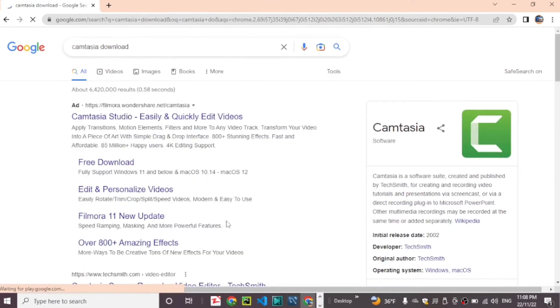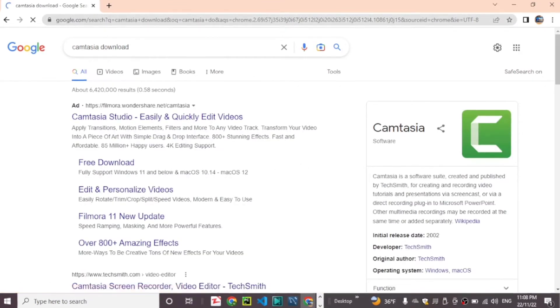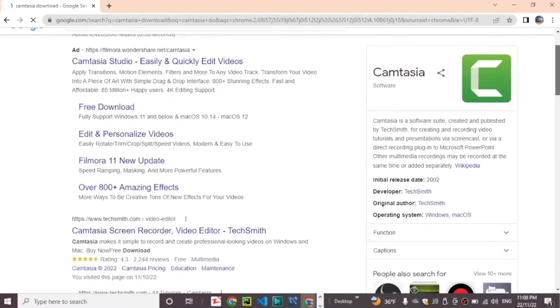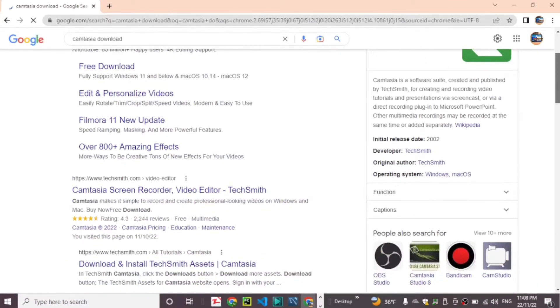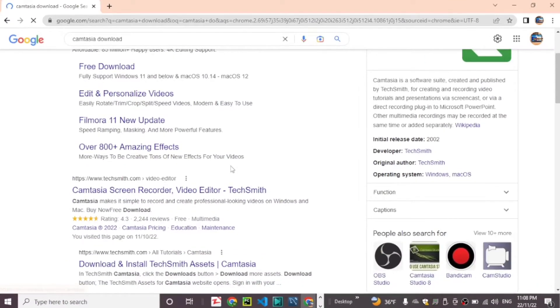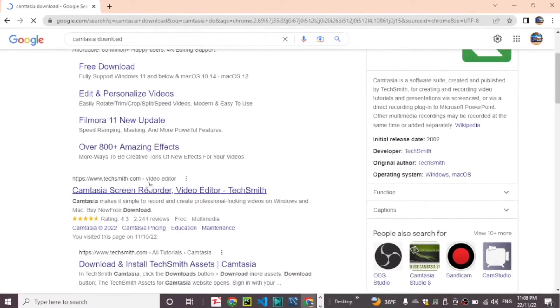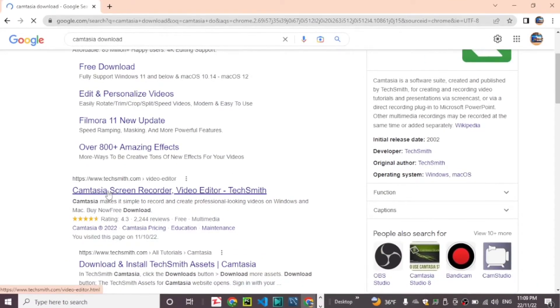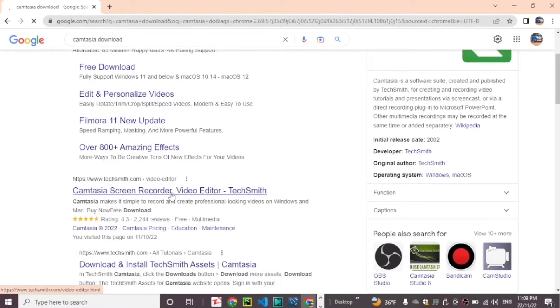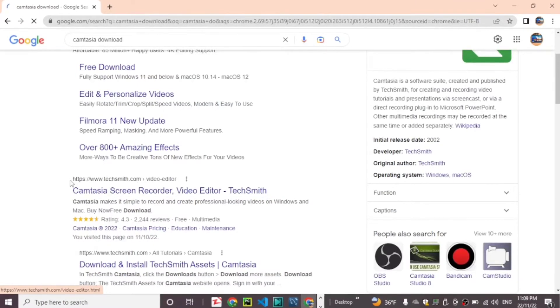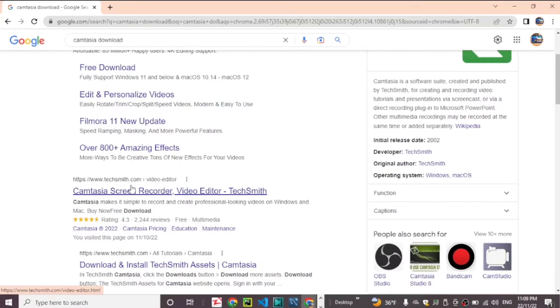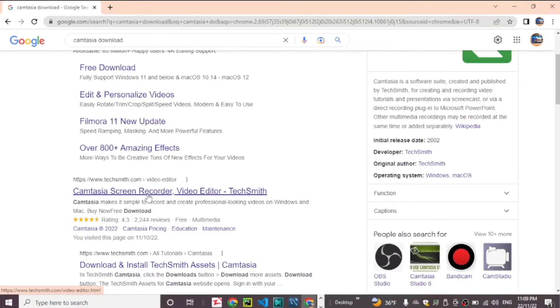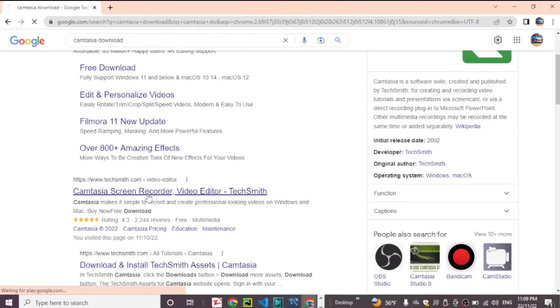Scroll down and find www.techsmith.com - Camtasia screen recorder video editor TechSmith. Click this link.